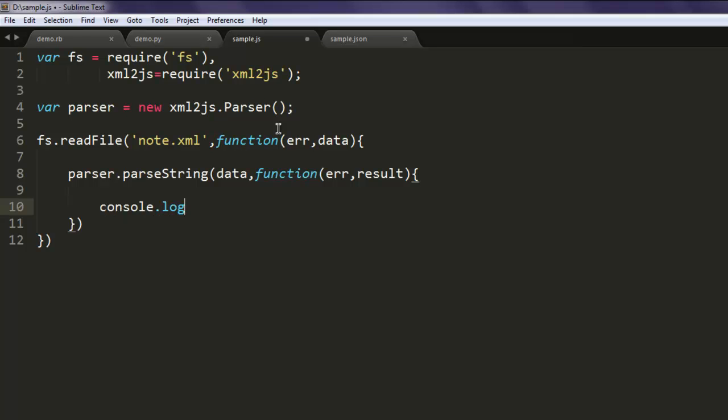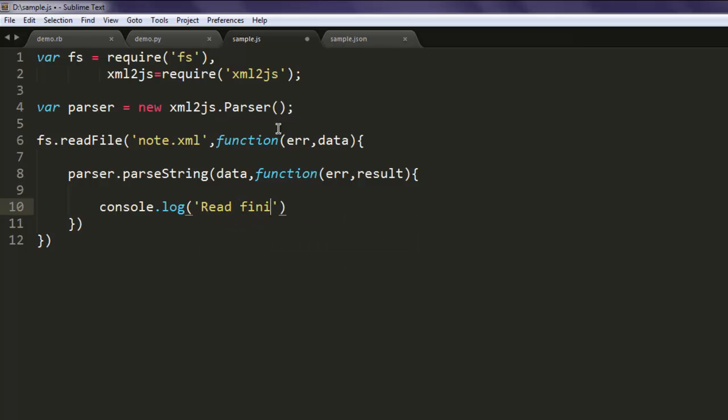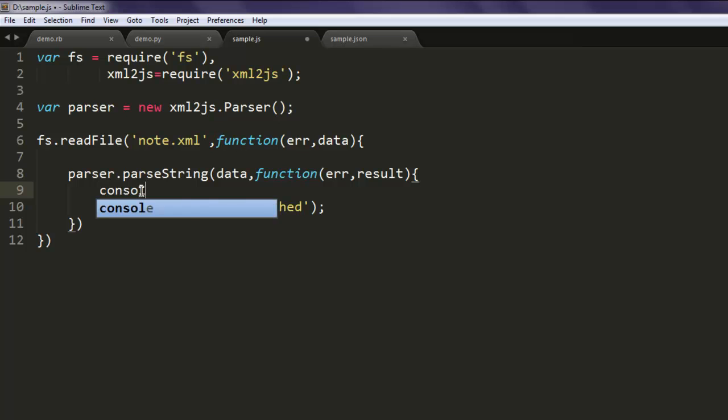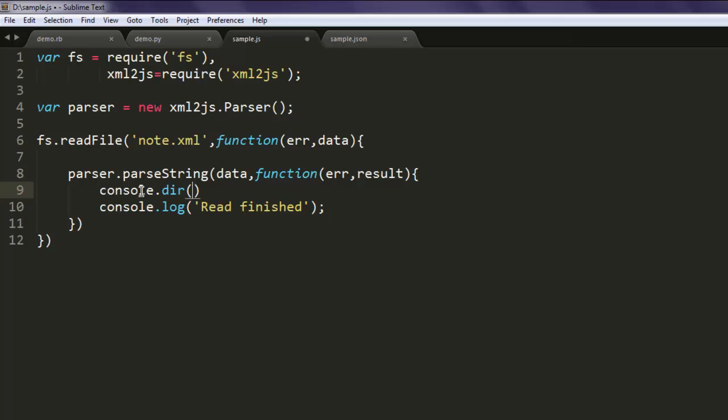Type in console.log 'Read finished', and before that we will print console.dir because we are printing node or tree.